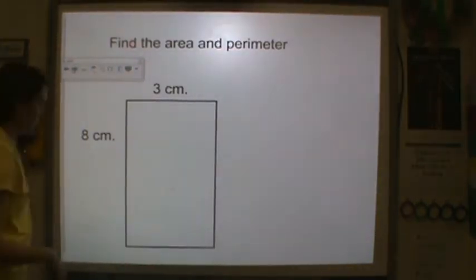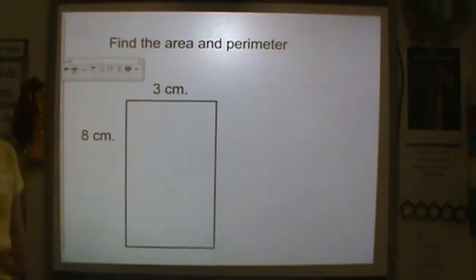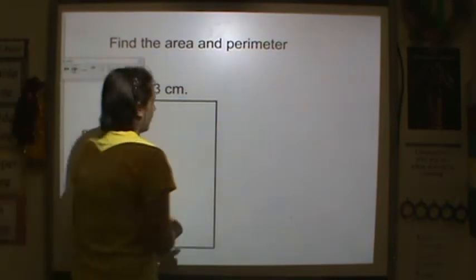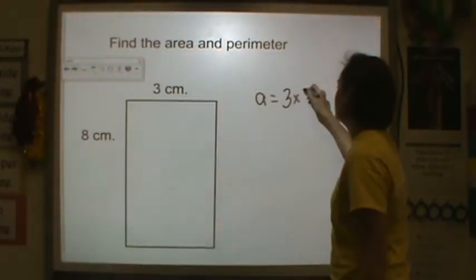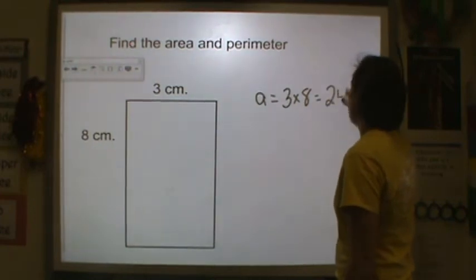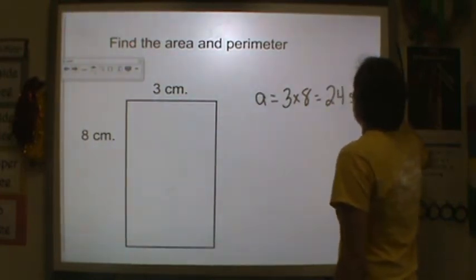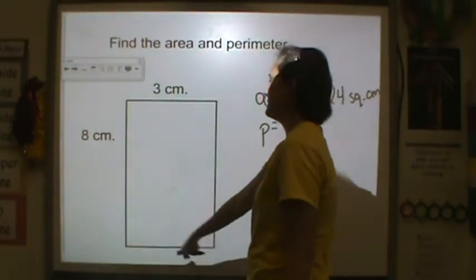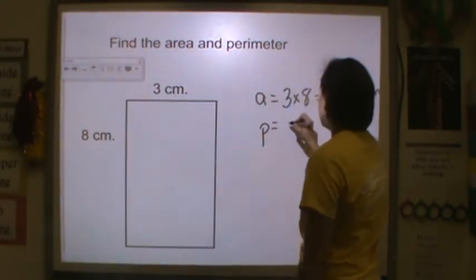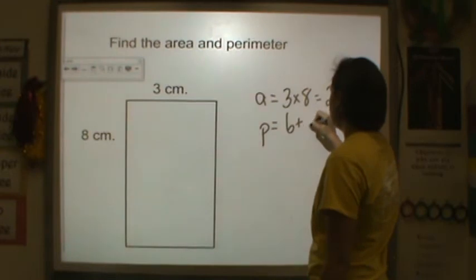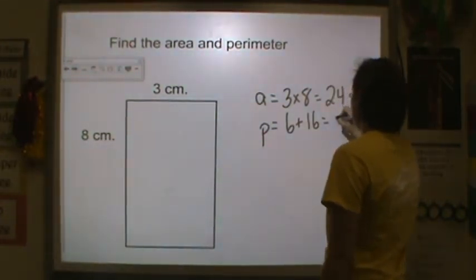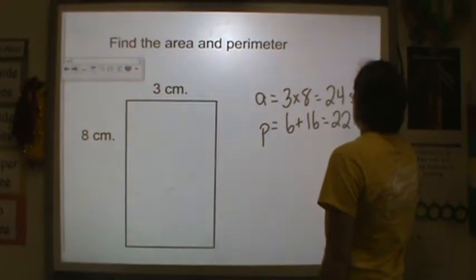Here's another one — find the area and perimeter. I want you to try this one on your own. The area is equal to 3 times 8, which equals 24 square centimeters. And the perimeter: 3 plus 3 is 6, 8 plus 8 is 16, so 6 plus 16 equals 22 centimeters.